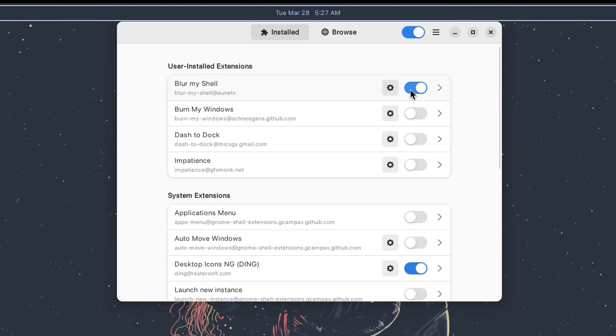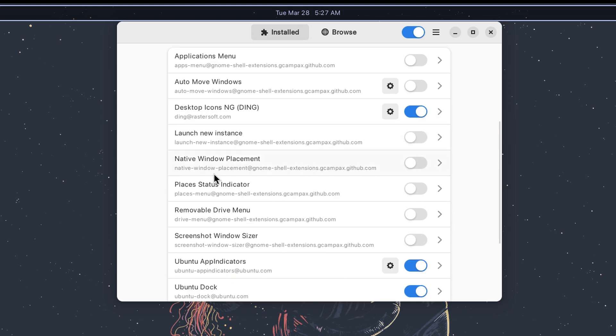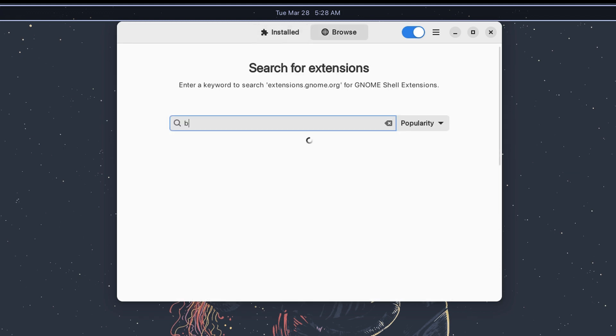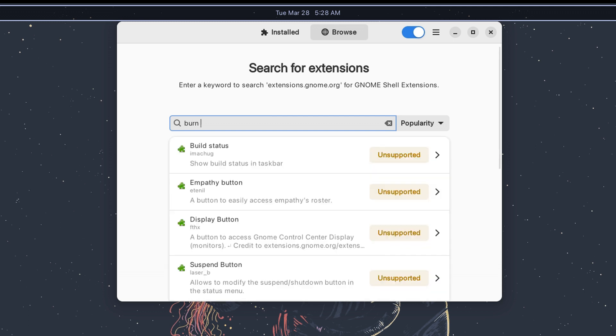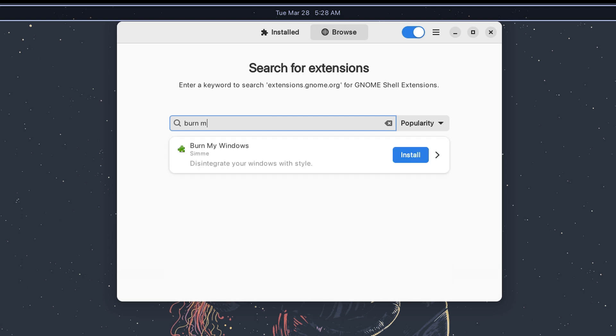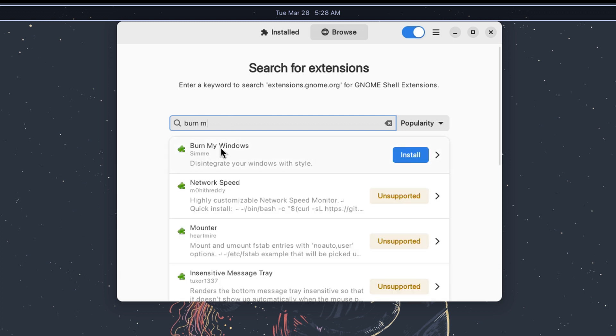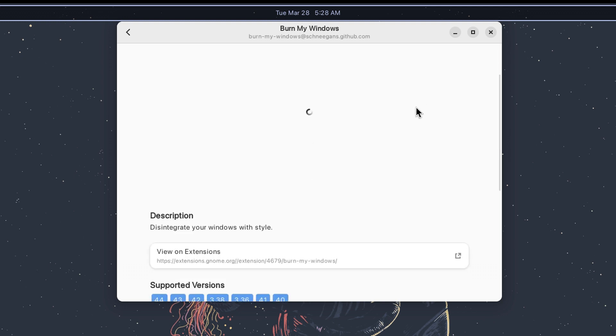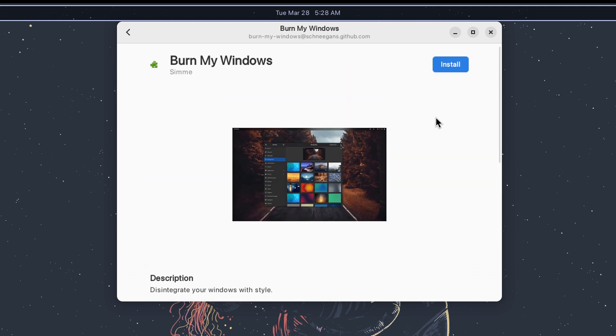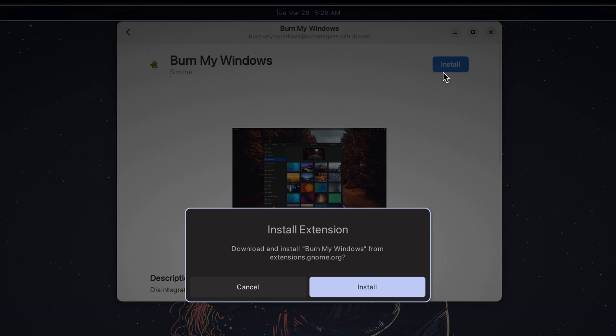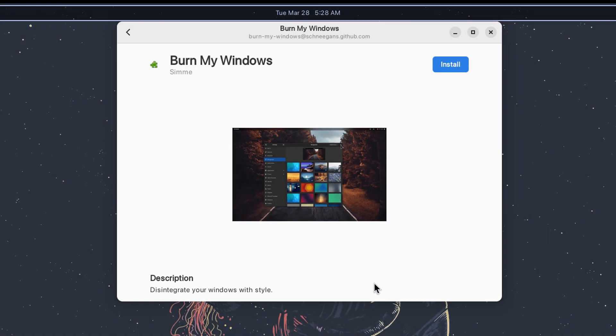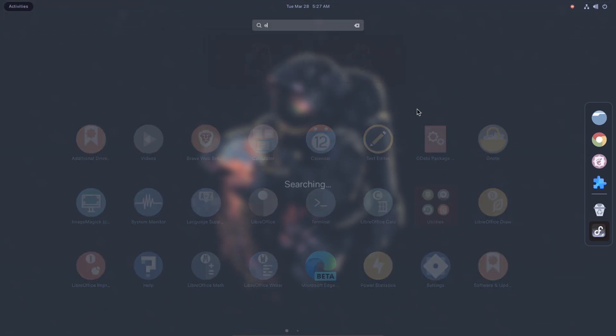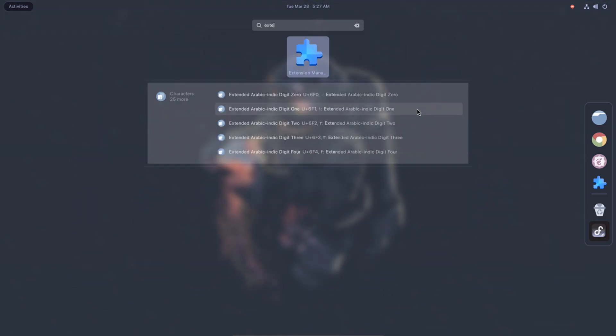Extension Manager is part of the GNOME Tweaks app. You can search and install GNOME extensions on the Extension Manager without any need for a web browser. You just search for an extension using a keyword and install it. To use Extension Manager, simply open it from the application menu.